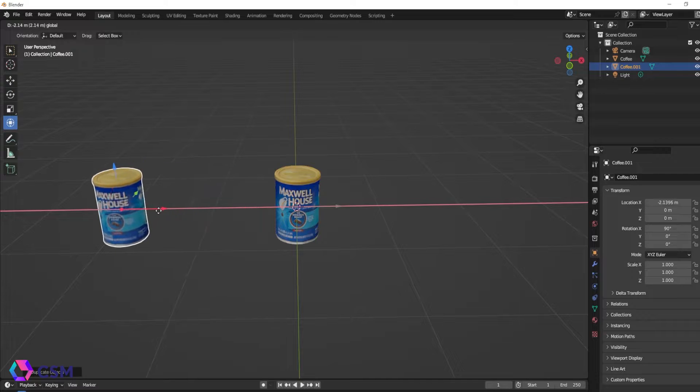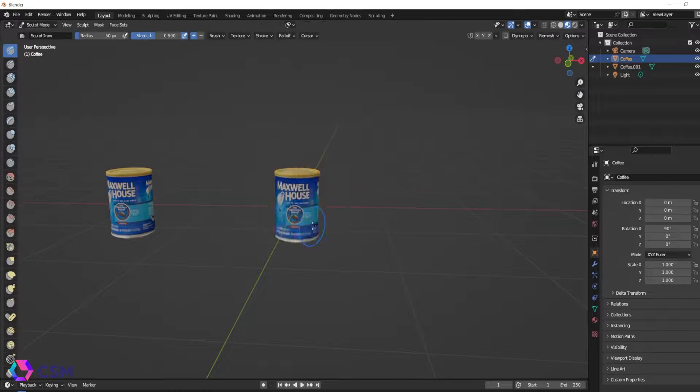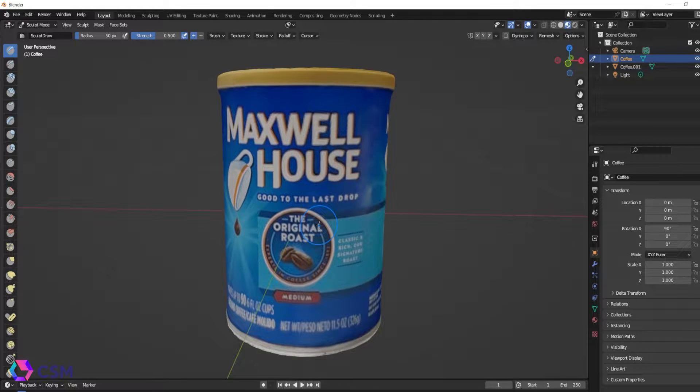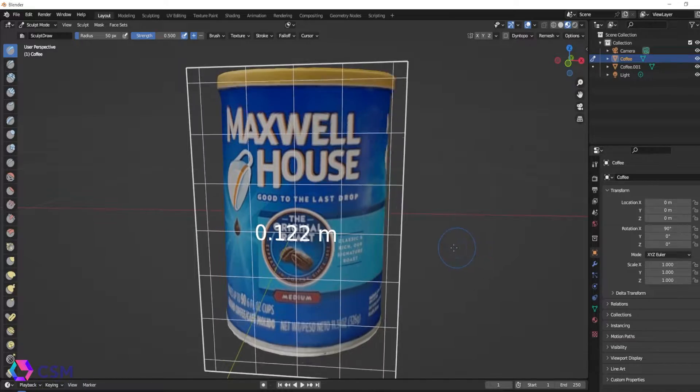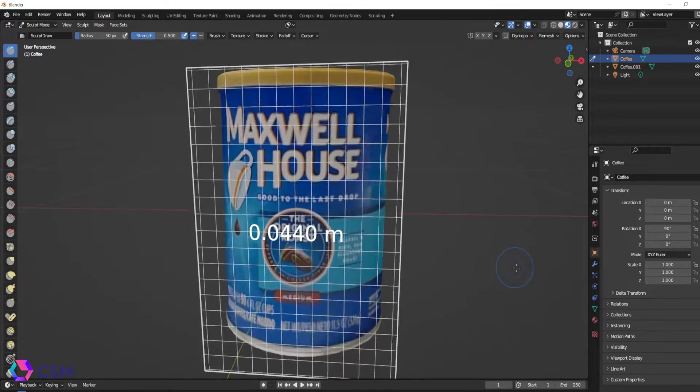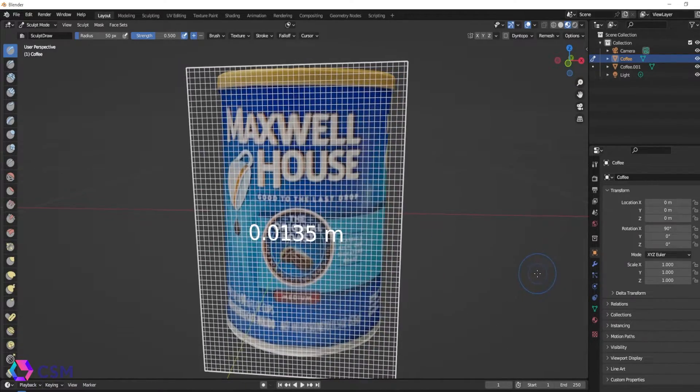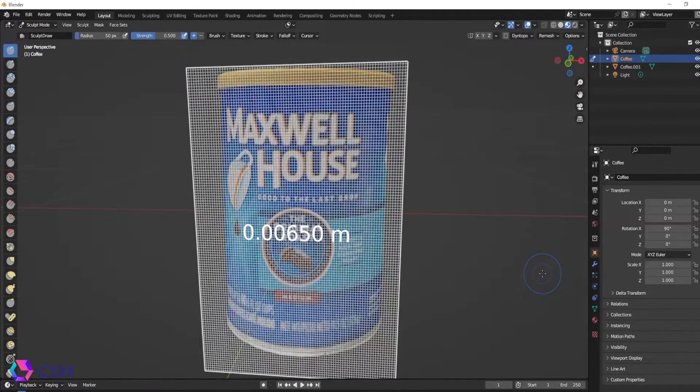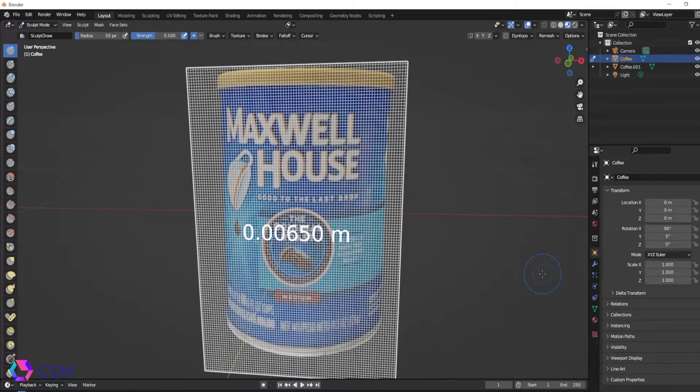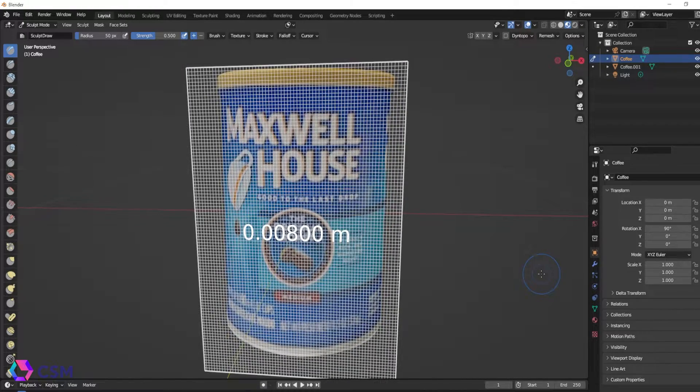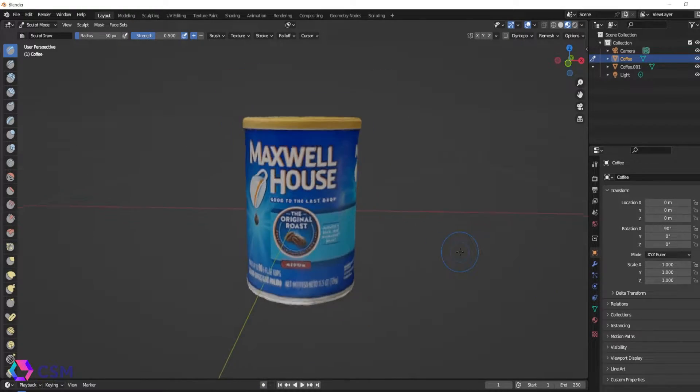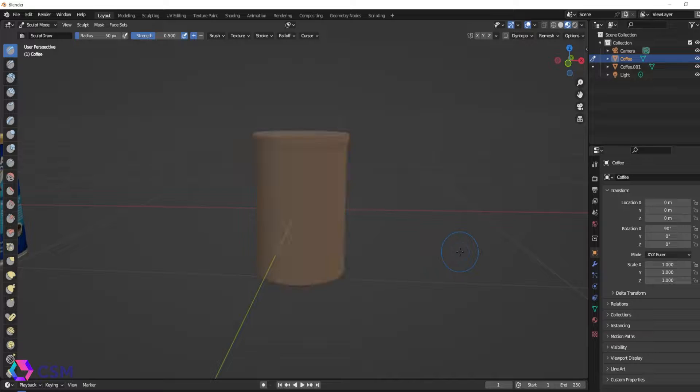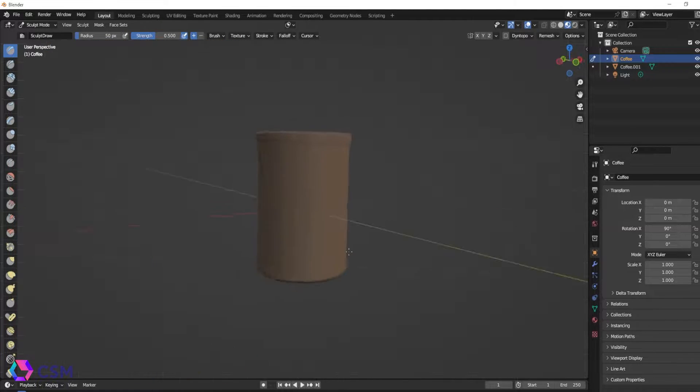This is a great tip if you download an object from CSM and you want to alter it just a little bit and you end up remeshing it of some sort and losing the UVs but you still wanted to use that texture map. This will definitely save you lots of time.